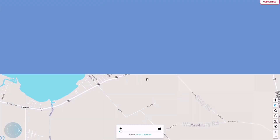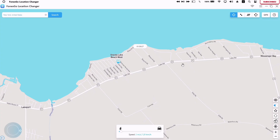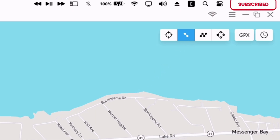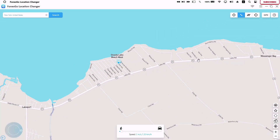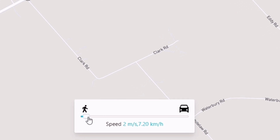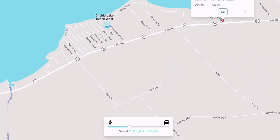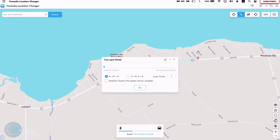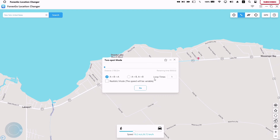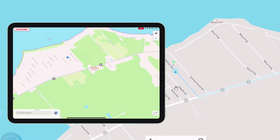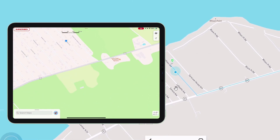The next method is called two-spot mode. Here you can emulate walking or driving from point A to point B with your mouse. Click on the map to set the endpoint. You can also play around with the speed using this slider. Just click on go, and you can also enable realistic mode to prevent any ban. Click on go, and immediately you can see it's moving towards the destination, emulating as if I am walking.